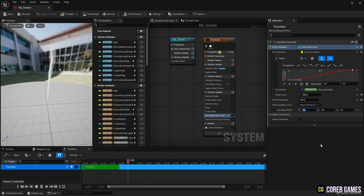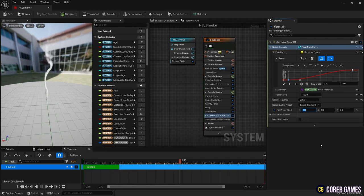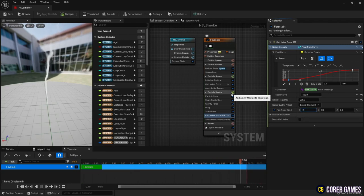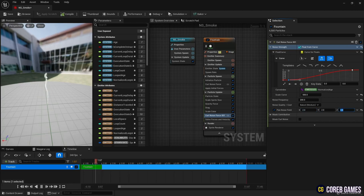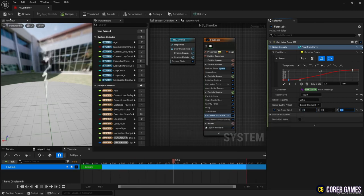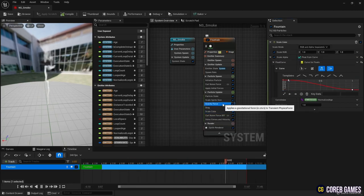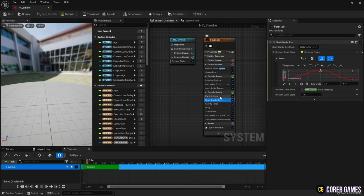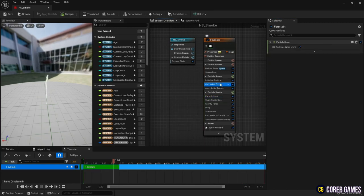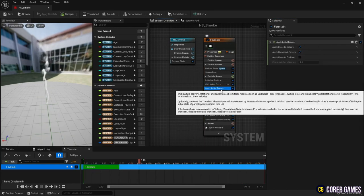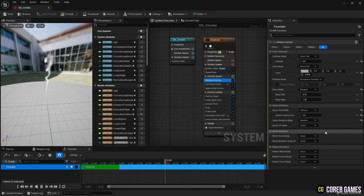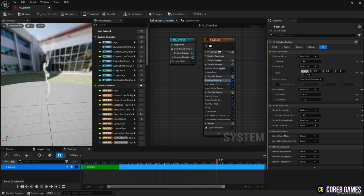Next, let's see how it works. Save and return to content drawer.